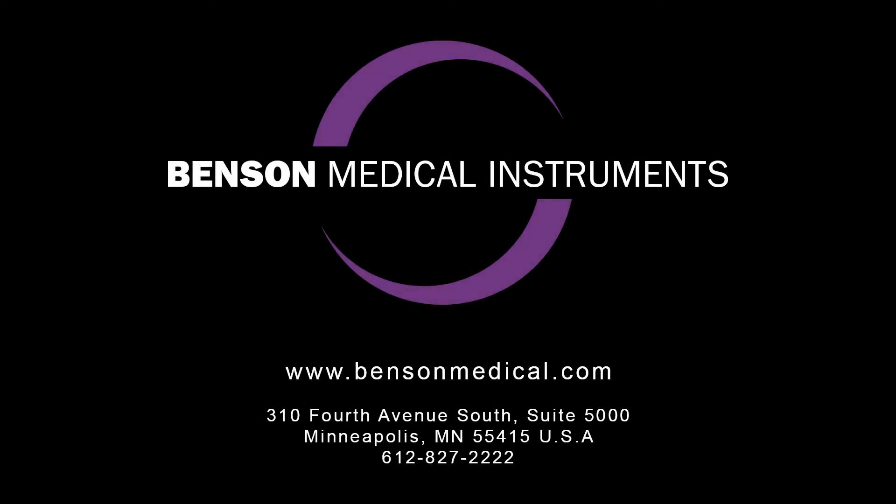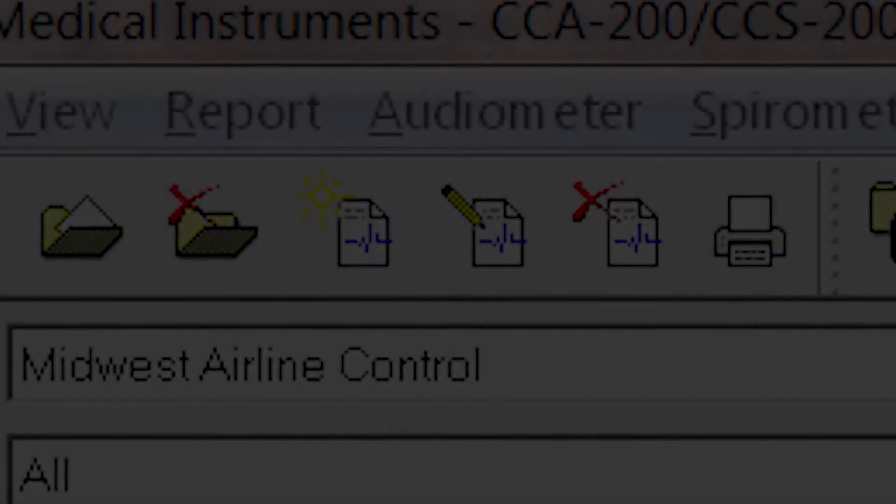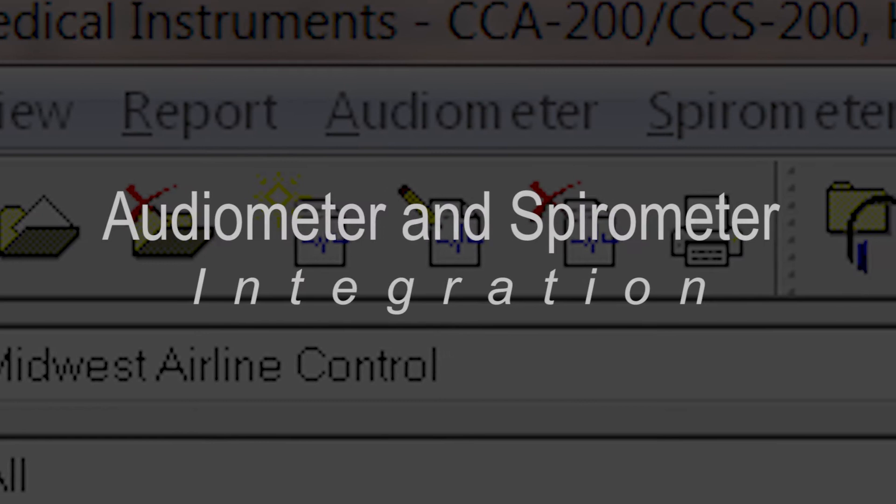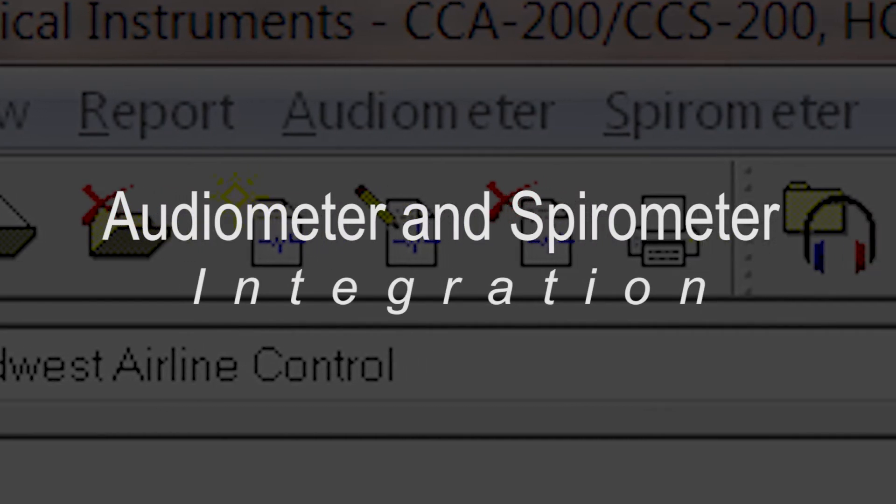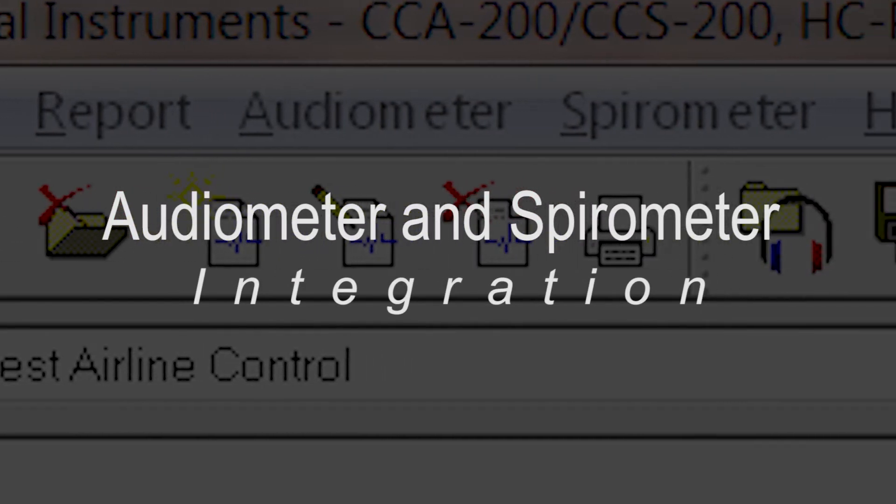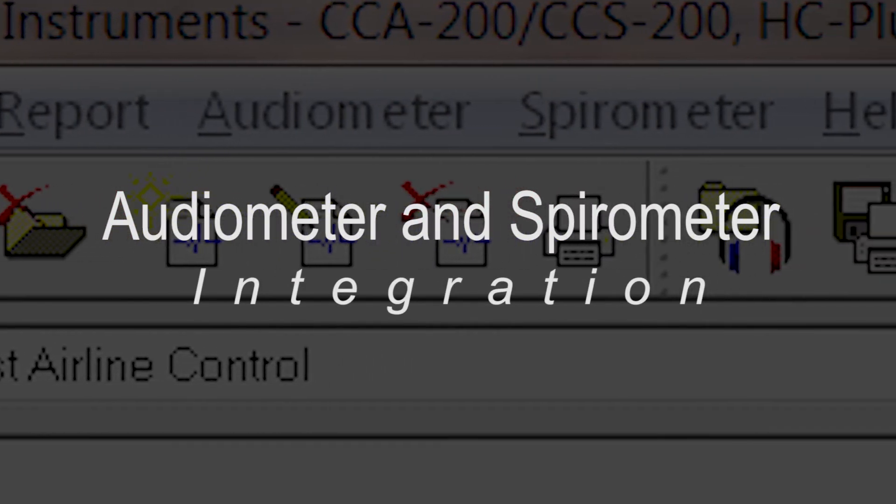Benson Medical Instrument Company presents a product spotlight video. Today the spotlight is on the integration of audiometers and spirometers.